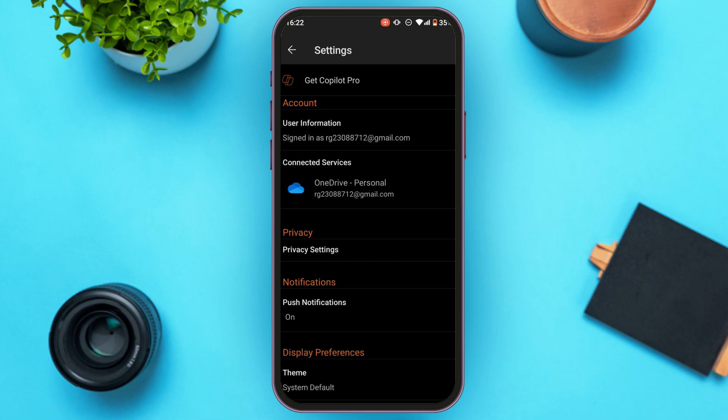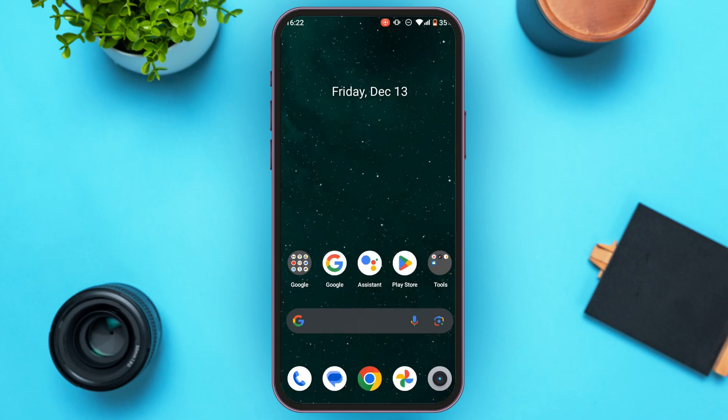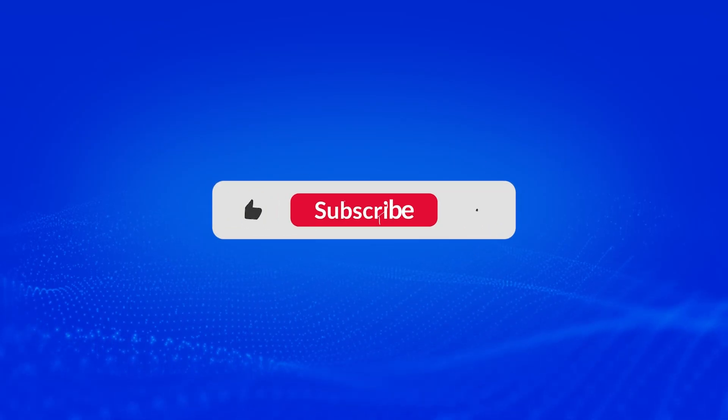So that is how you use Microsoft PowerPoint on mobile. I hope you found this video helpful. Thank you for watching. Make sure to like, share, and subscribe to our channel.